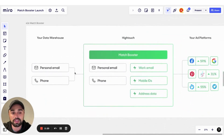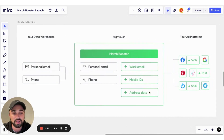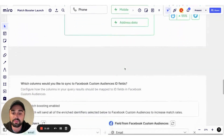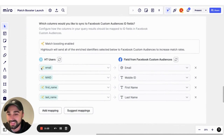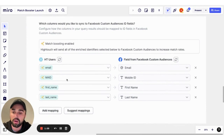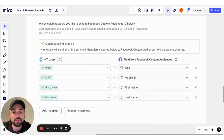Now, what does this look like end to end? It looks a little something like this, where you're taking your data points, in Hytouch toggling on Match Booster, adding the additional data points in transit, and then seeing those boosts on those downstream platforms. In the UI, it's not much different than setting up a regular sync. The fields are pretty much the same other than this new little icon after you toggle on Match Booster, and you pick those from a different dropdown that says Match Booster, where we use the additional boosted fields.